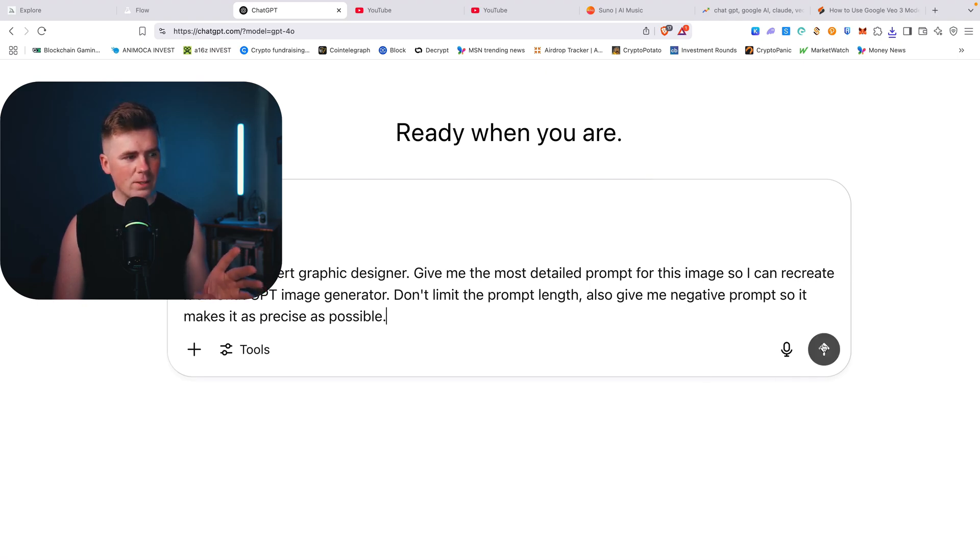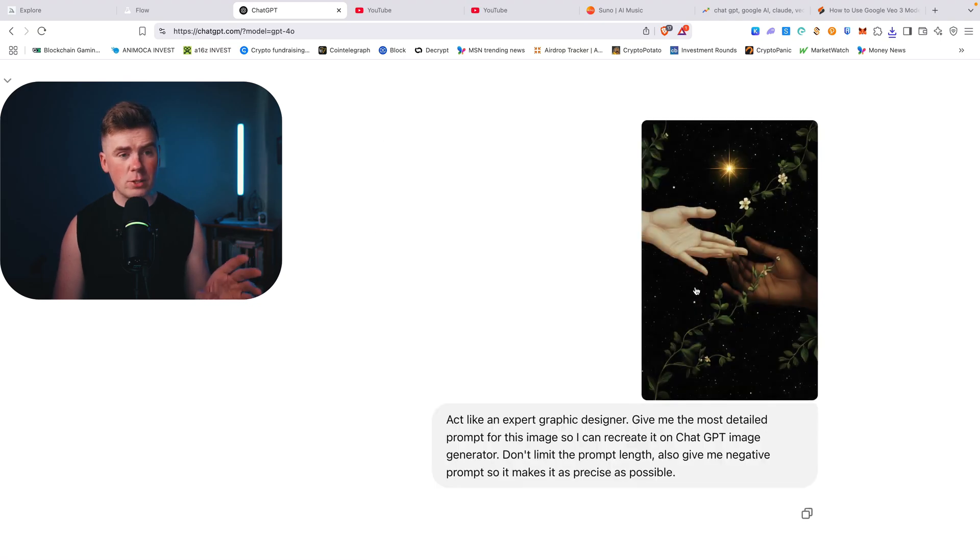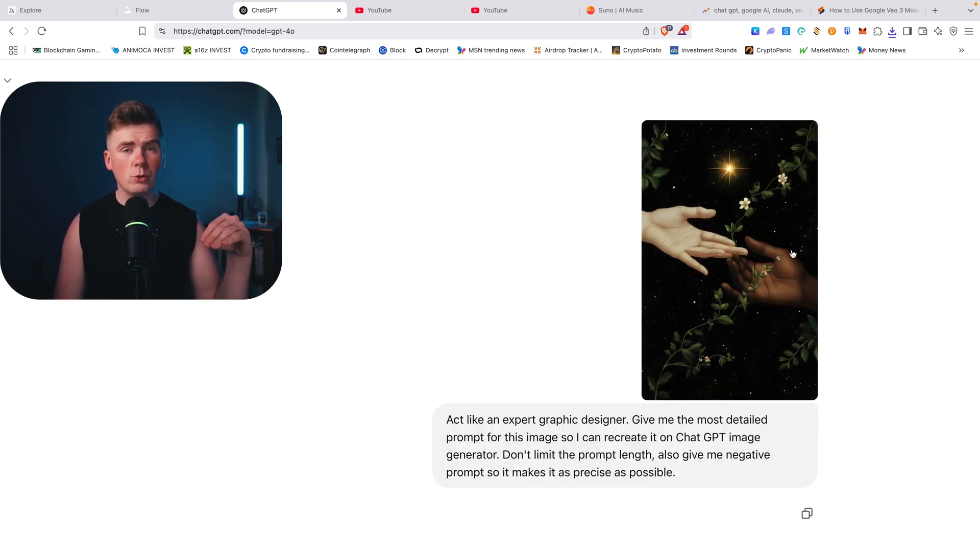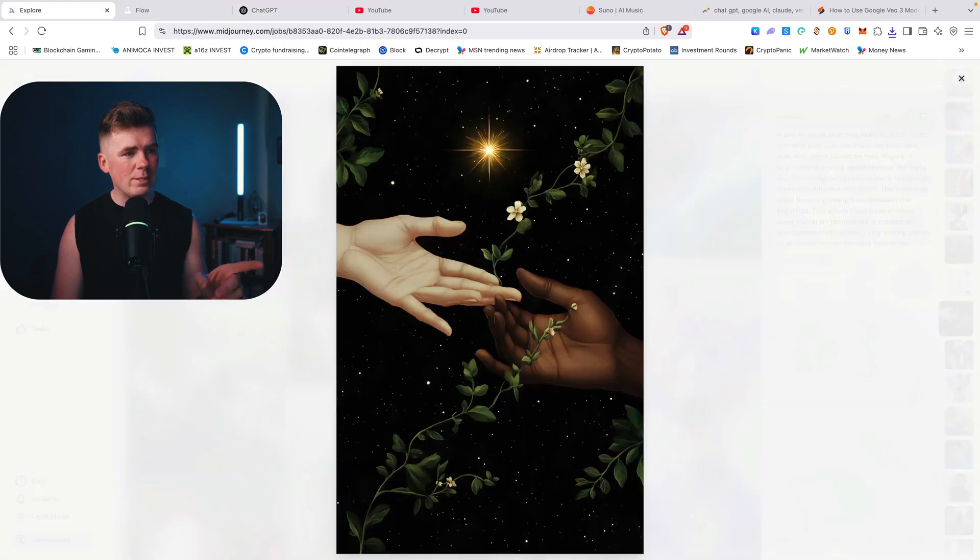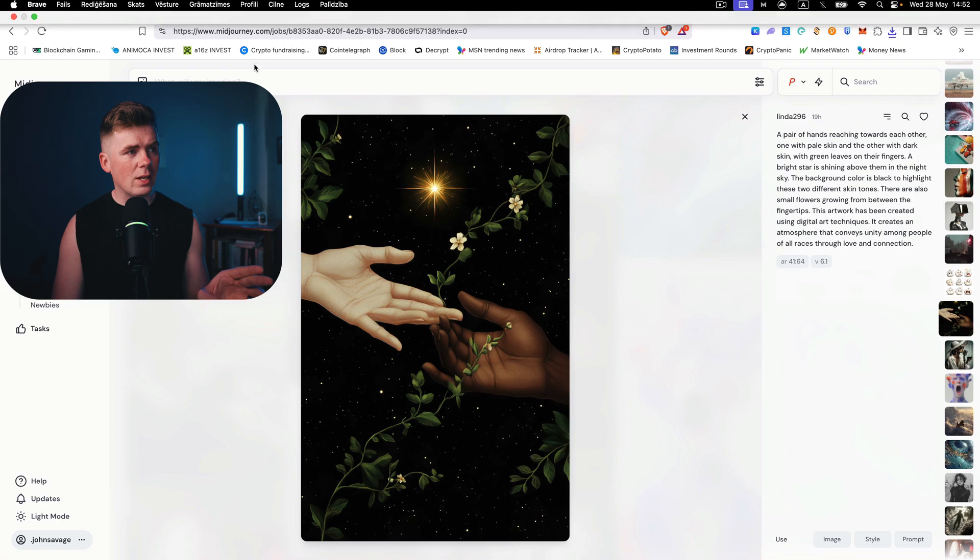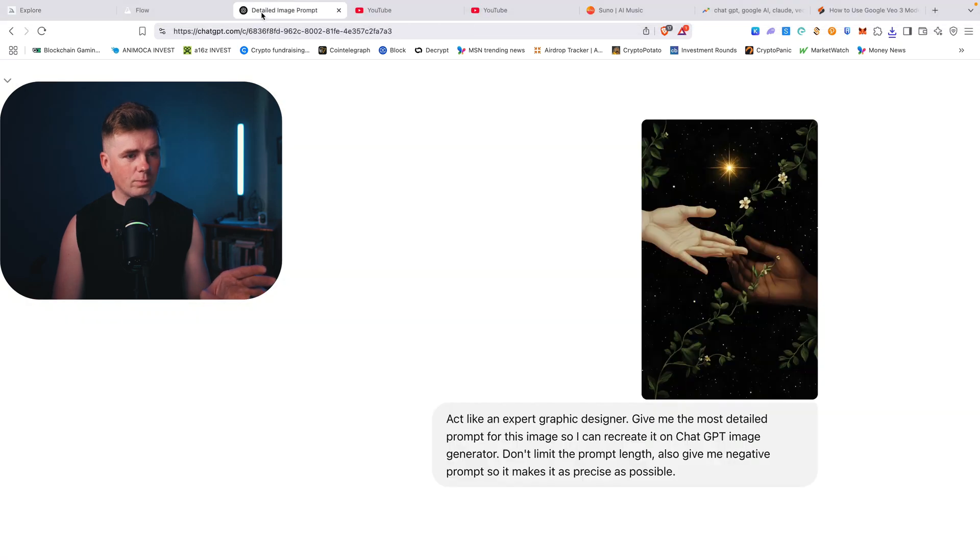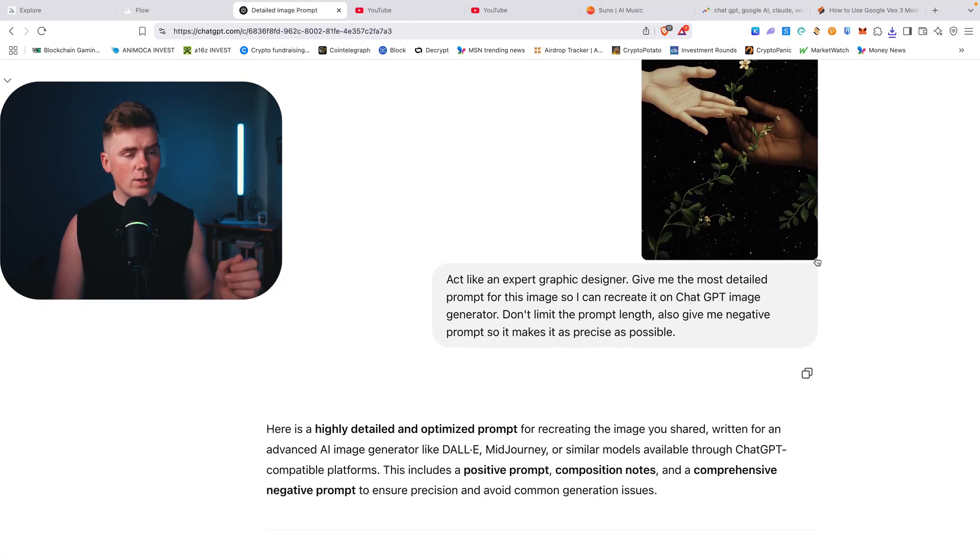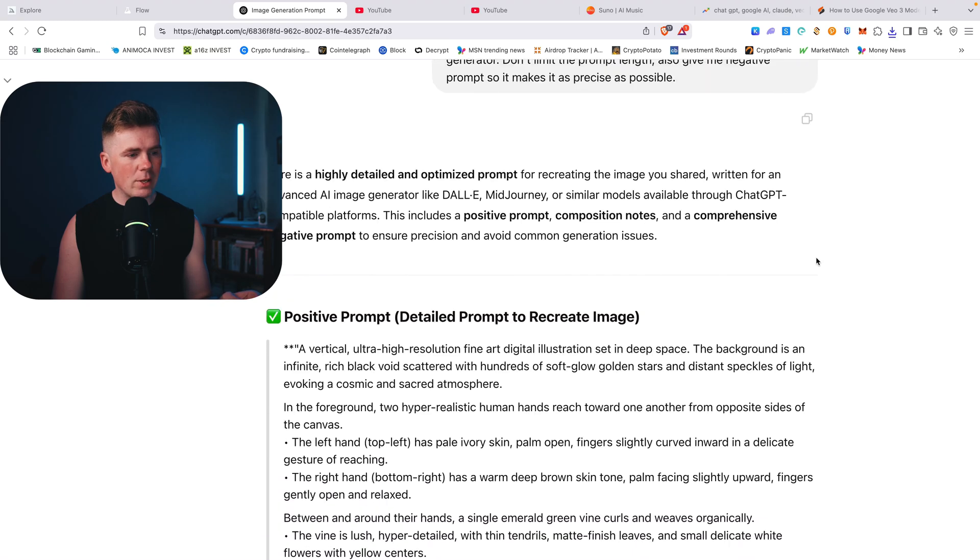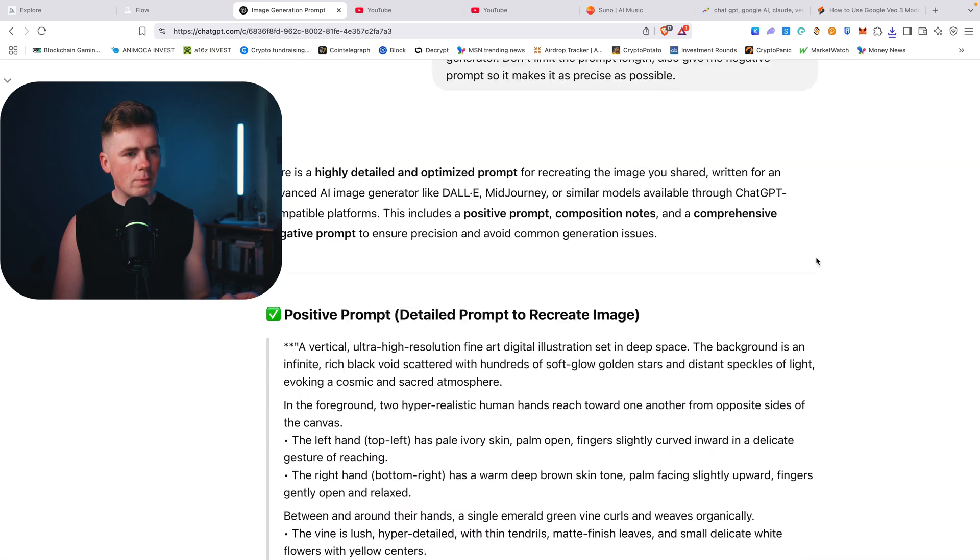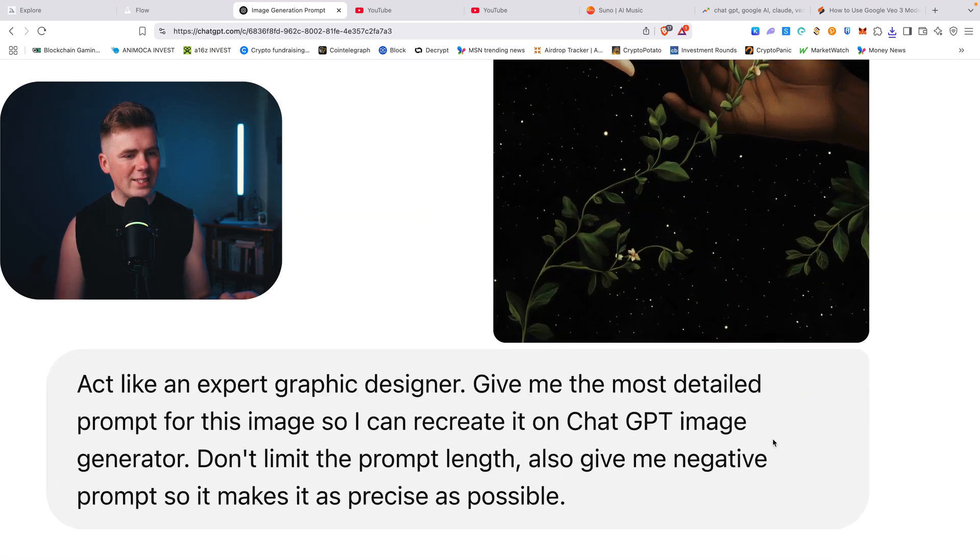So let's start this task. It will give me the best prompt for this image and then we will recreate the image with ChatGPT. Because this is Midjourney, Midjourney is better than ChatGPT for images but ChatGPT is free, Midjourney is not free.